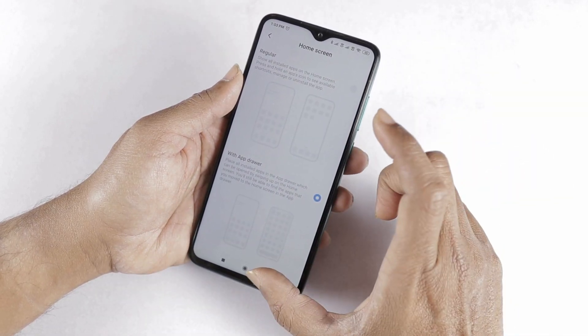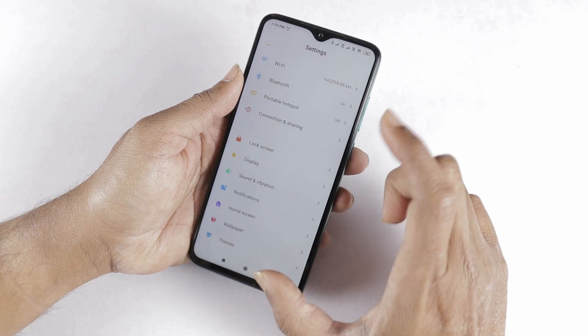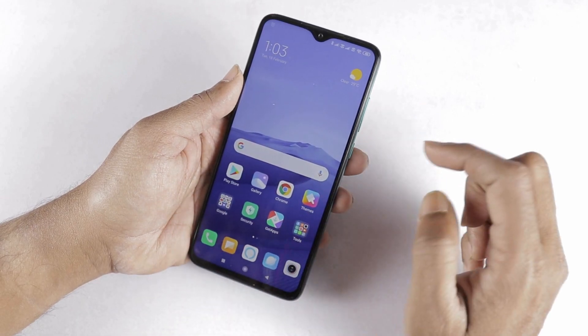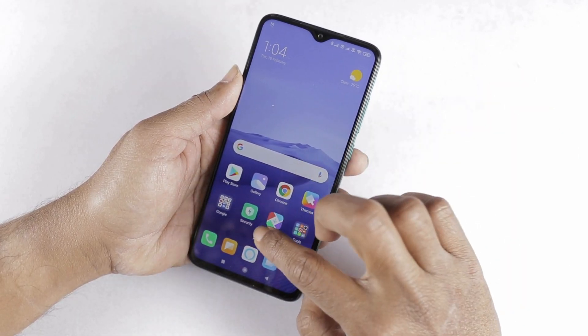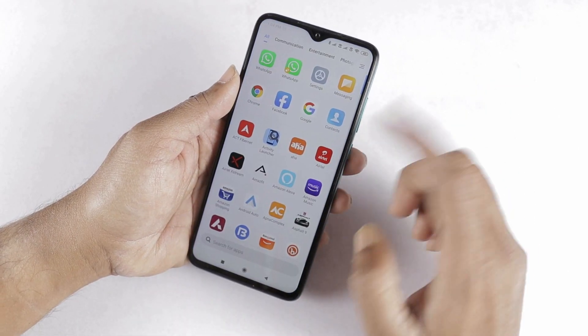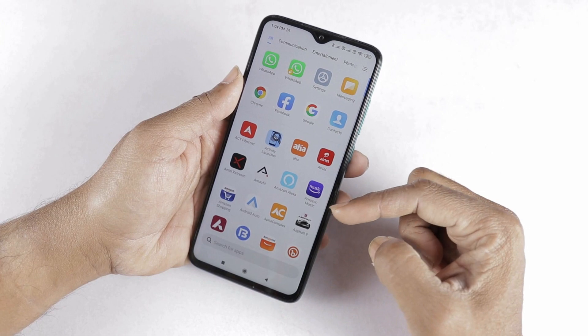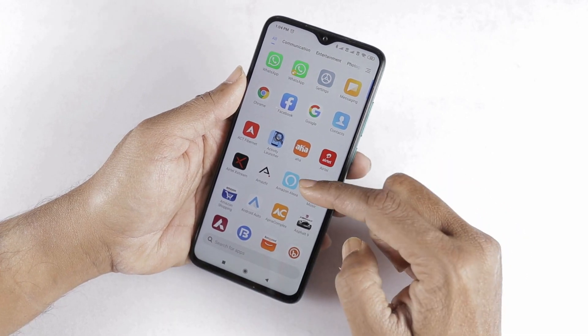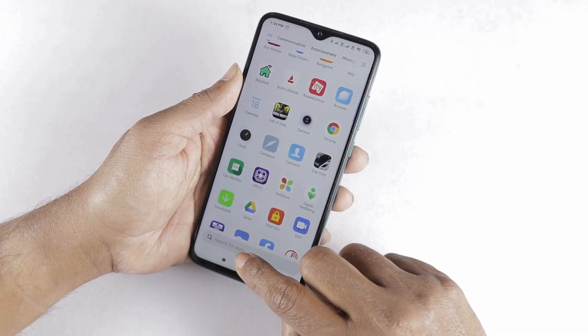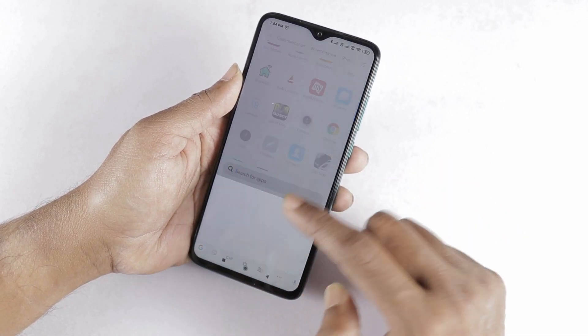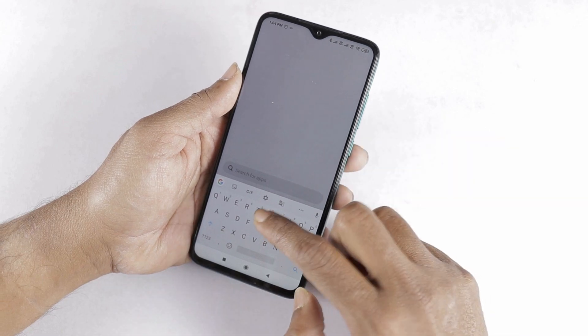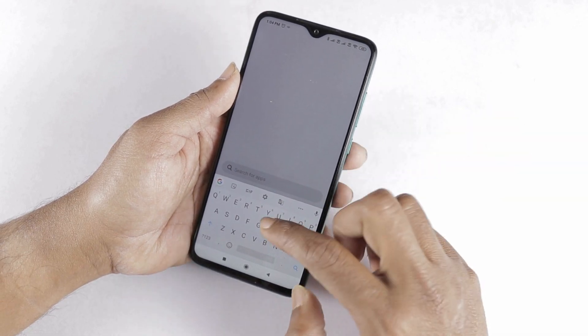Now we can enable the app drawer. Let's look at the home screen and then the app drawer. We have five swipe channels. We can use the app drawer user interface. Here, we can use the search bar. We can search for apps.